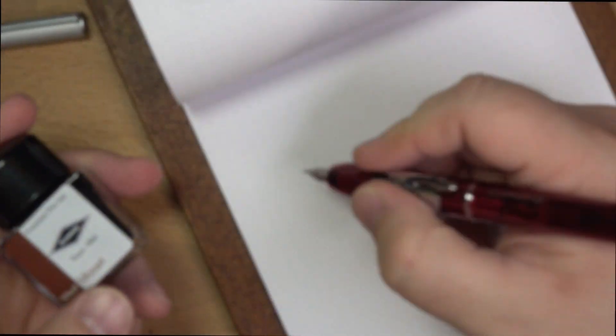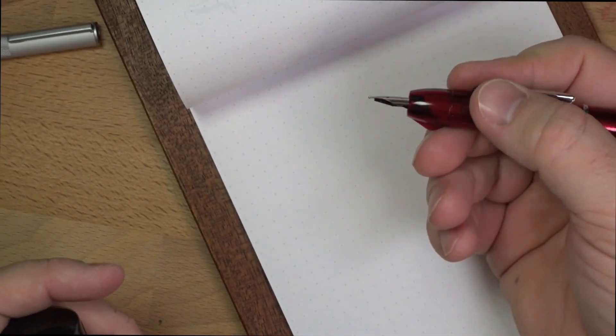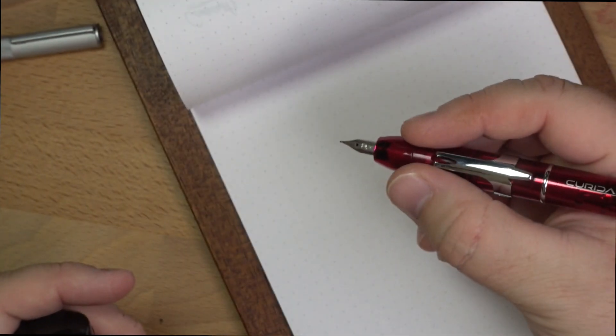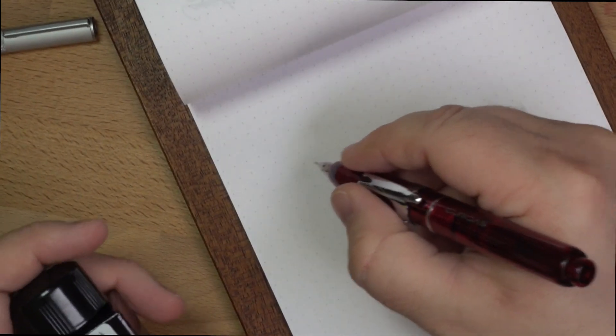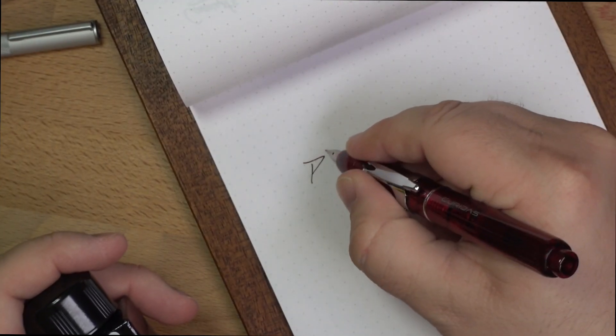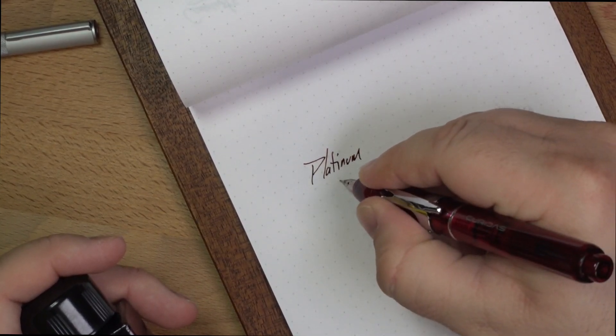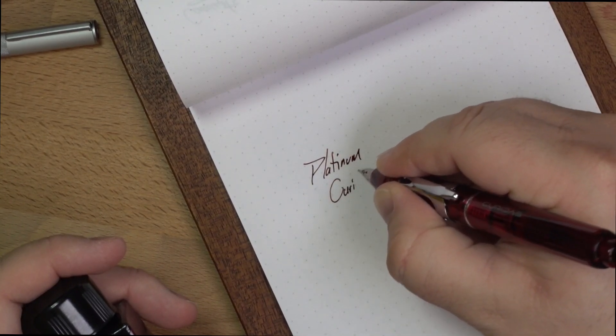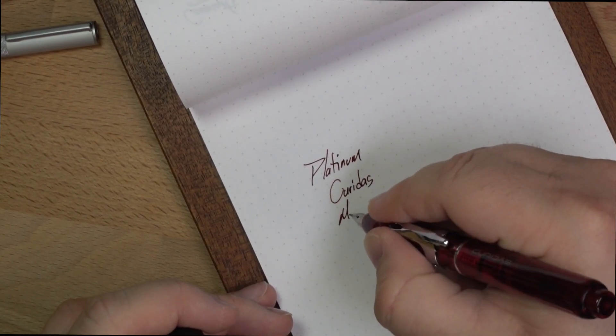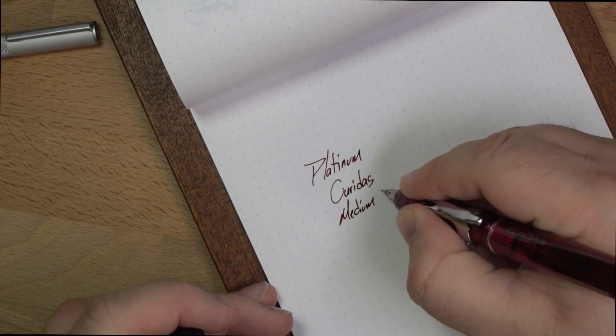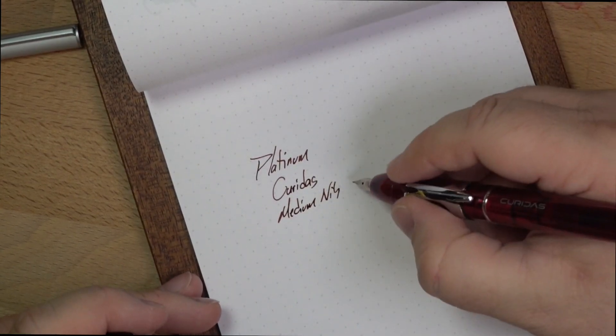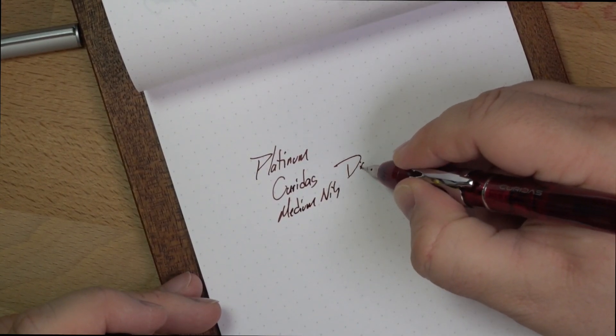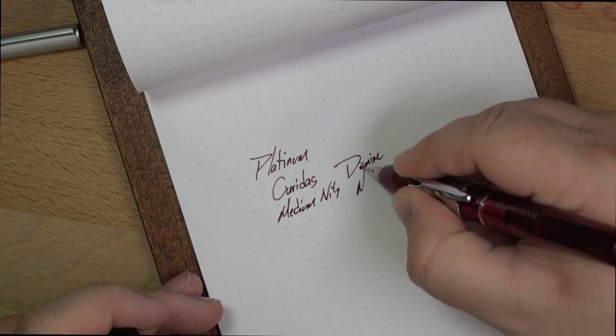So when I hold this pen, it looks like my finger is actually kind of coming up against this nubbin on the bottom. That's how I got my fingers on either side of the clip and I got the nubbin. This is the Platinum Curidas Medium Nib with Diamine Mozart.